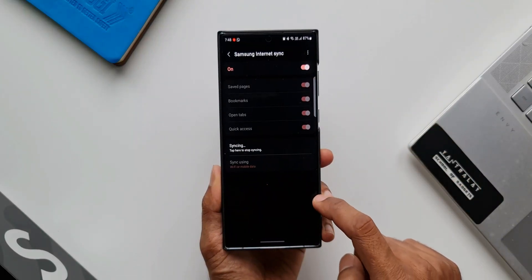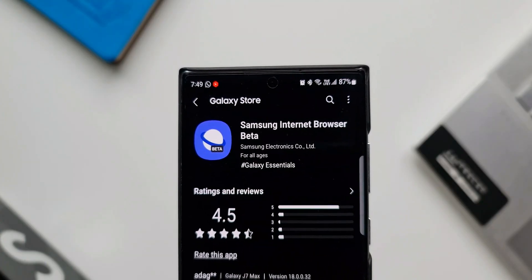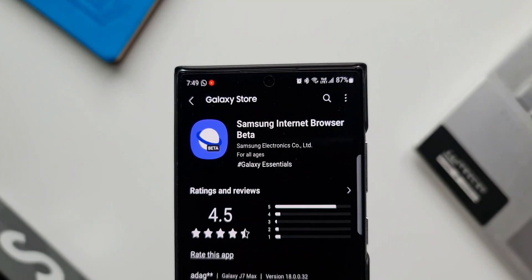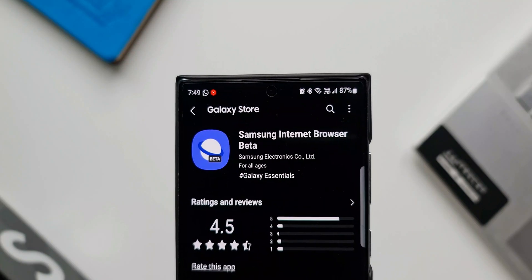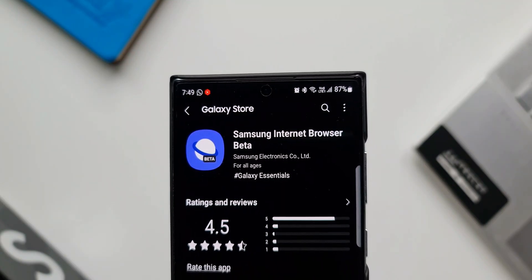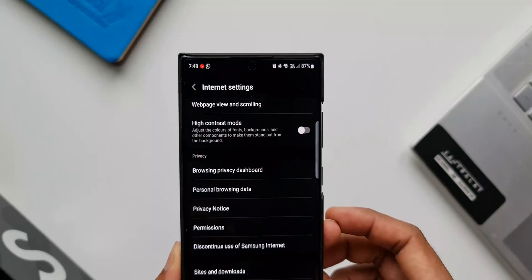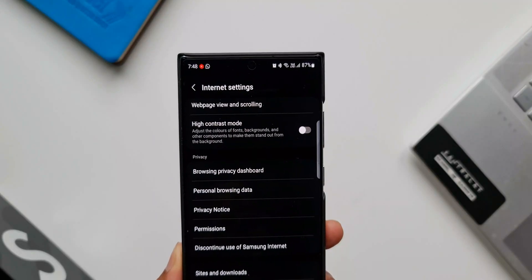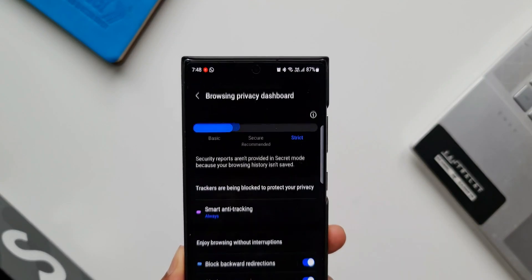All these new features can also be experienced on Samsung Internet Browser Beta — there's a separate application for that. All new features Samsung releases are experimented on the beta version first, so you can download that as well. I'll leave links for both apps in the description.